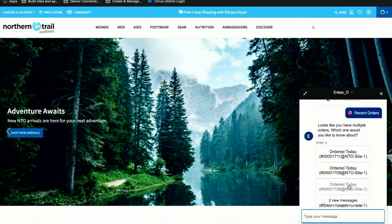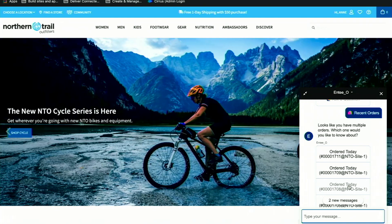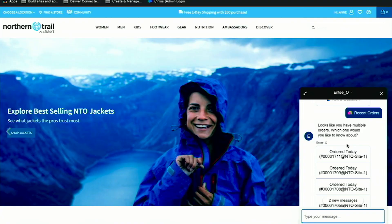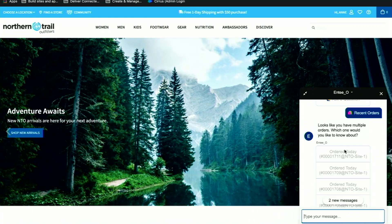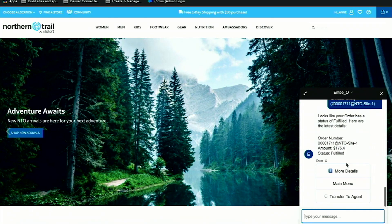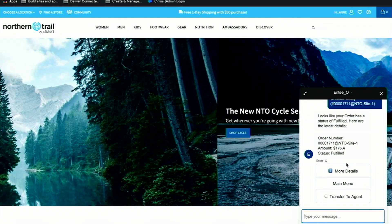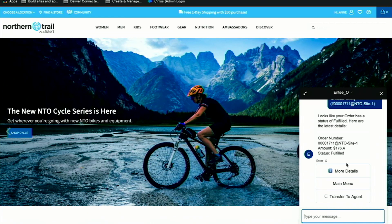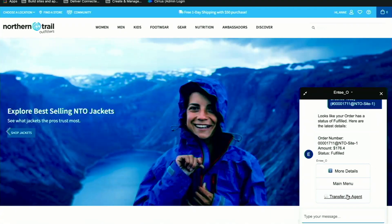Here the bot's returning to me all the orders that I placed on the NTO website. It's doing that by calling into Salesforce Order Management to grab the real-time view of my order data. I need help with that order that I just placed, so I'm going to click on that order. Now the bot's going to ask me what I need to do. Because I want to return my items, I'm going to ask to be transferred over to an agent.